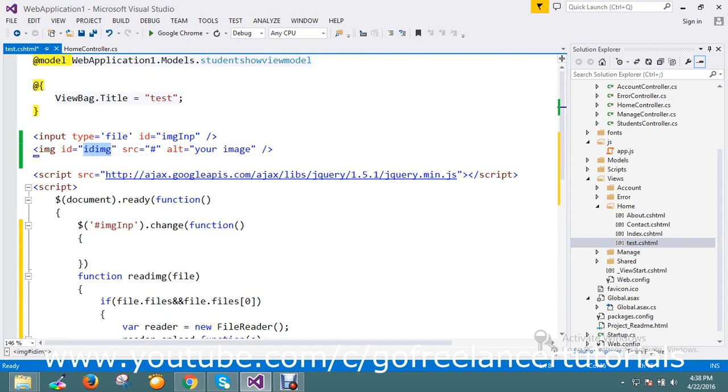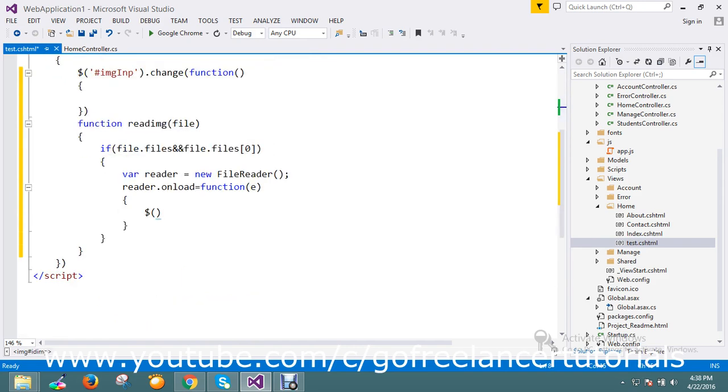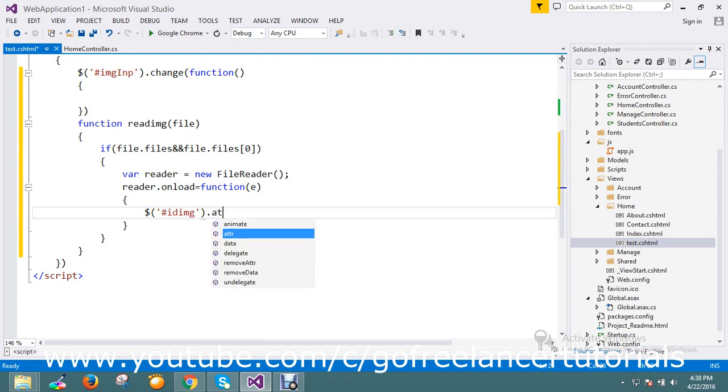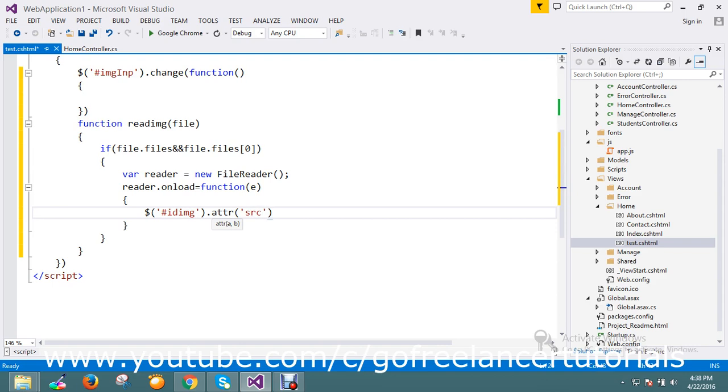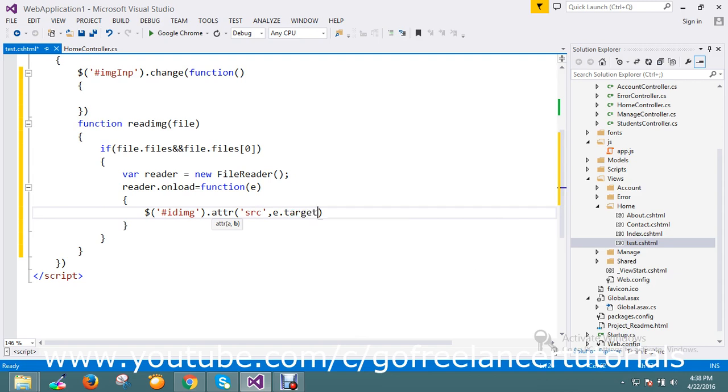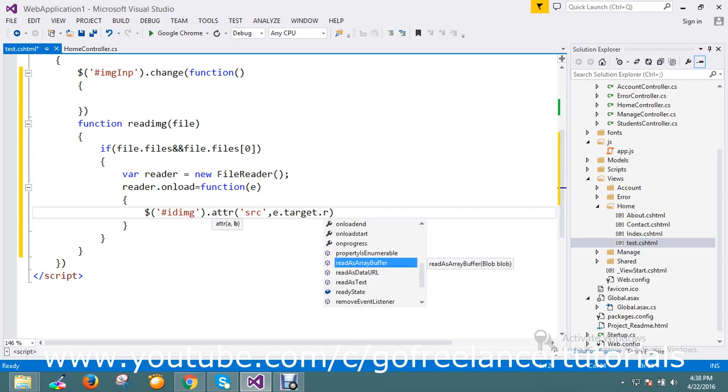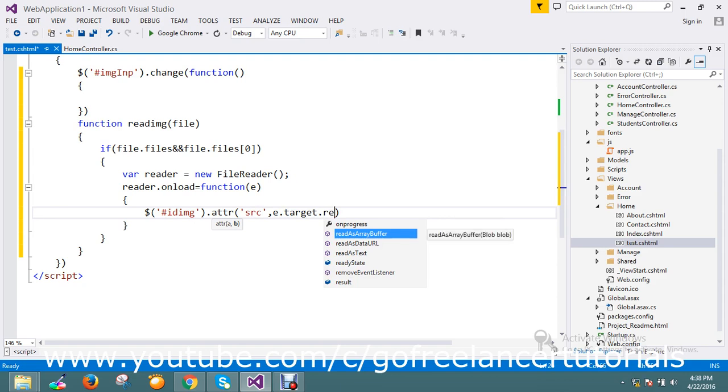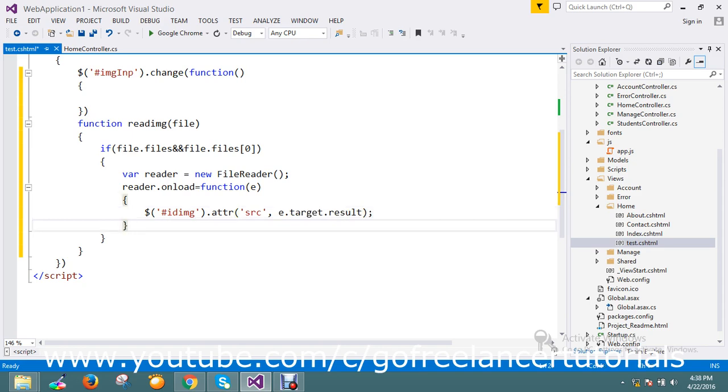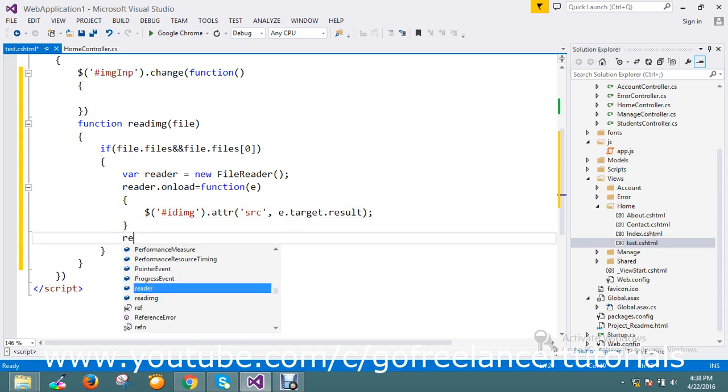So what is the ID of images? ID image. Image dot add - add it to the attribute src. Add it to the attribute - what I want to add? Event dot target the result. Event.target.result. Okay fine. Finally what I'm going to do is I'm just going to post my reader.